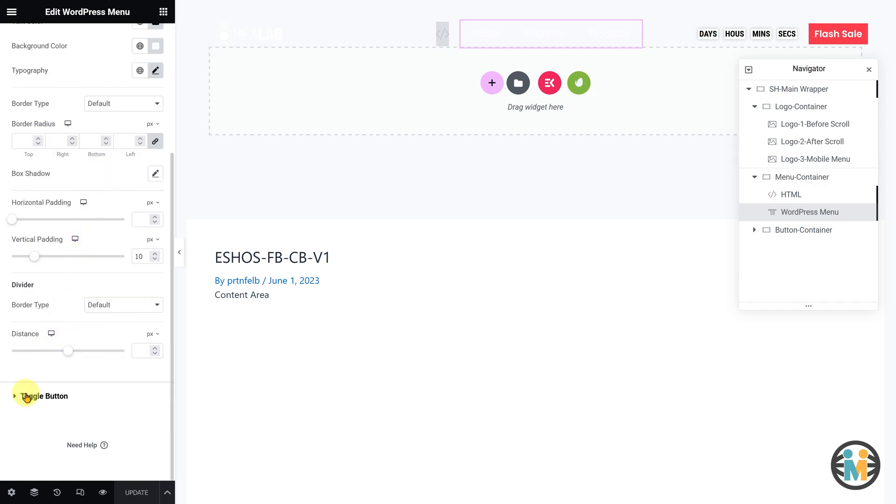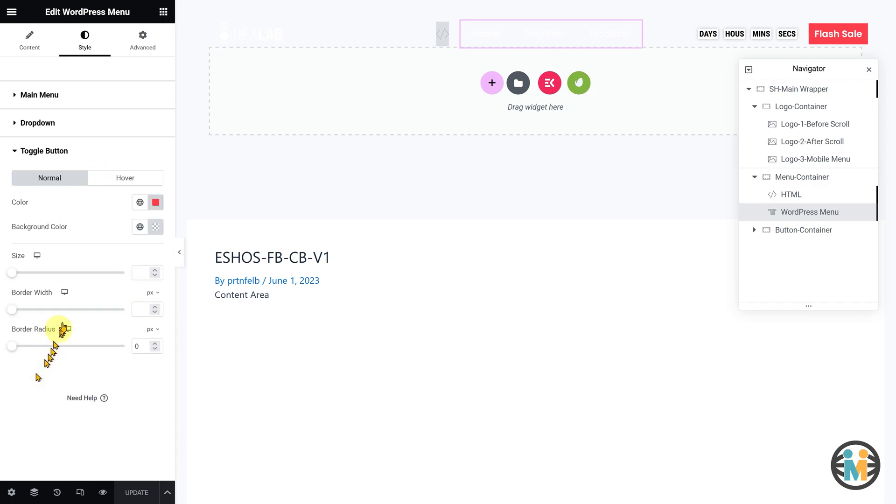Additionally, using this drop-down option, you can customize the mobile menu toggle hamburger icon, which is only visible on tablet and mobile devices.